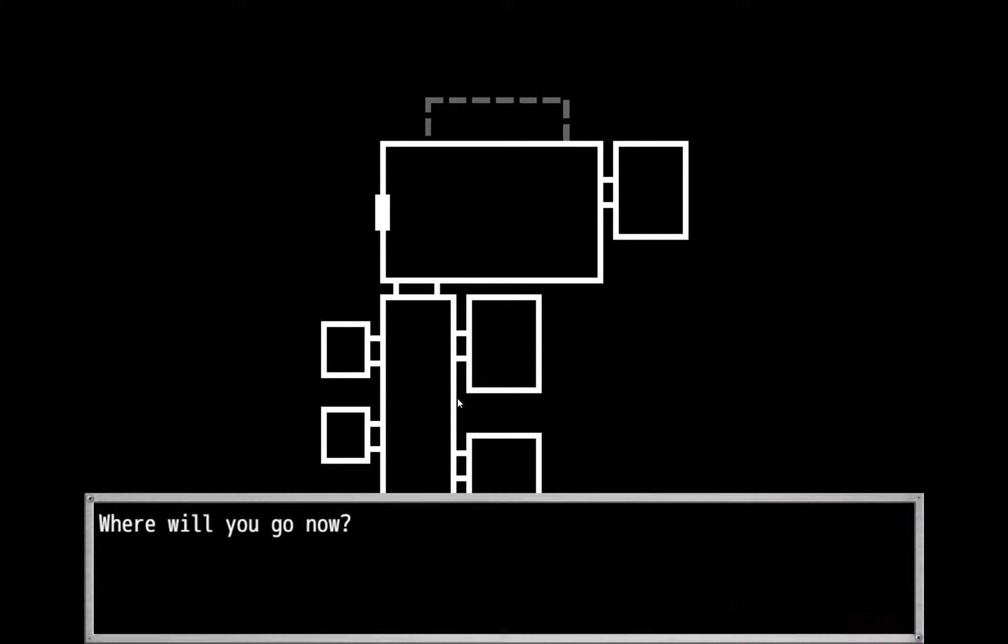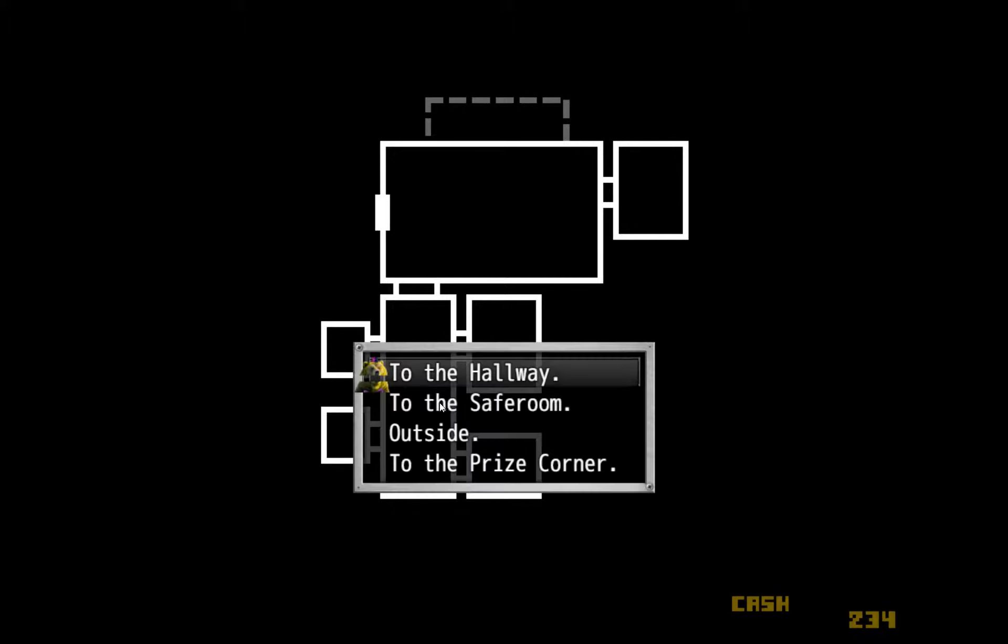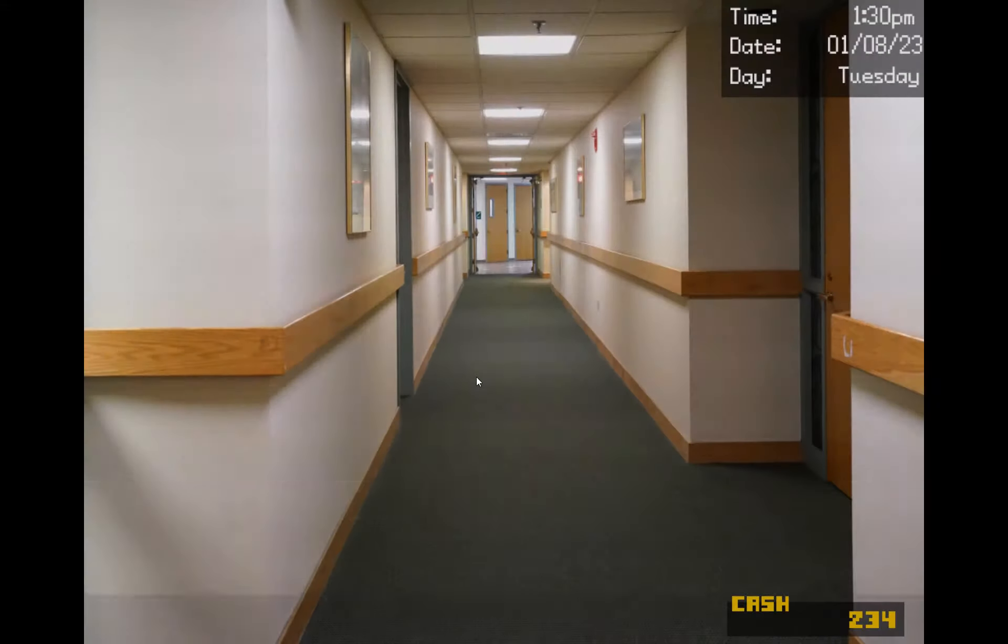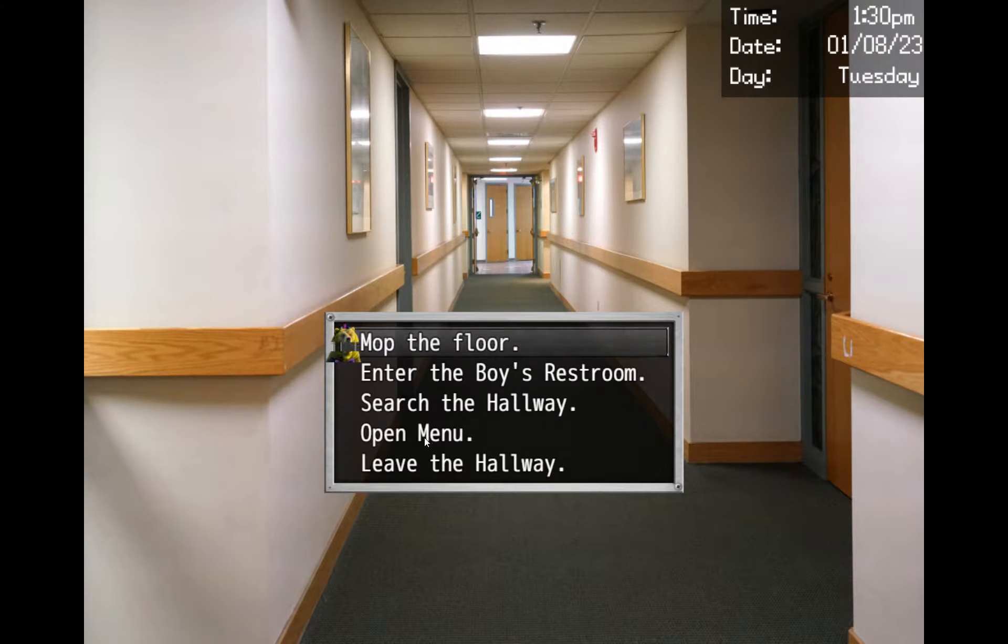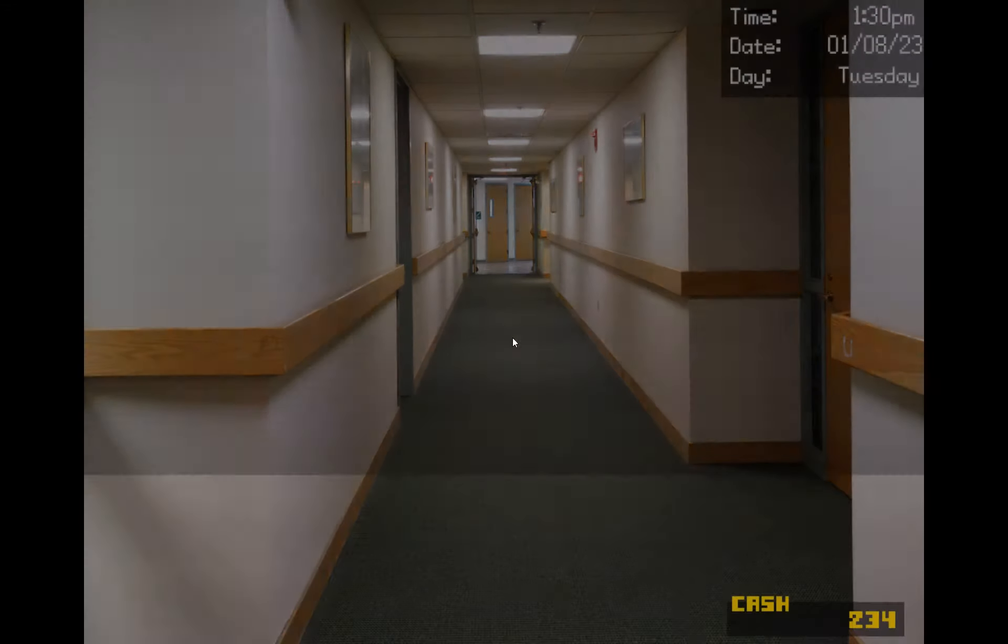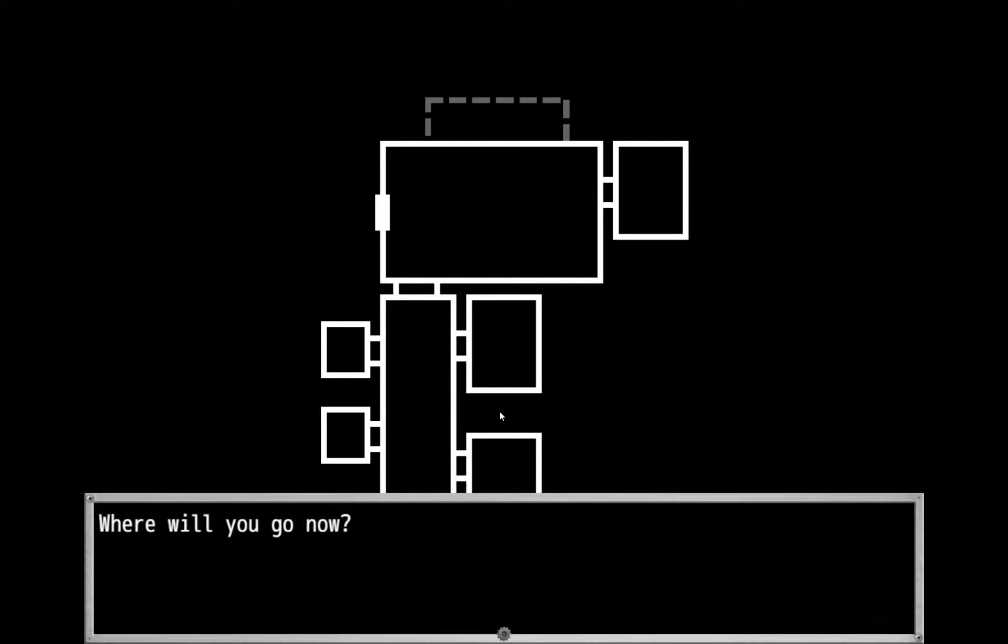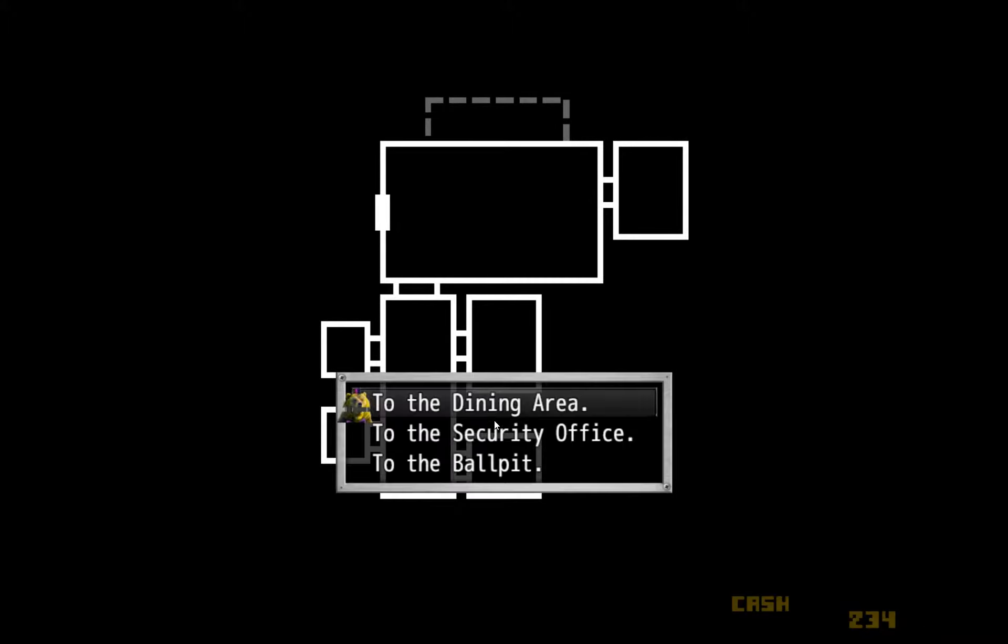So yeah, hallway, hallway, yes. Yeah, we're going to go into the room, into the ball pit.